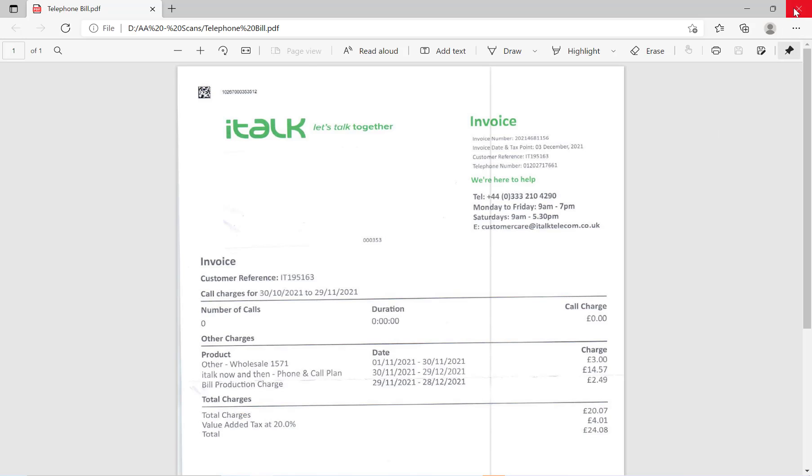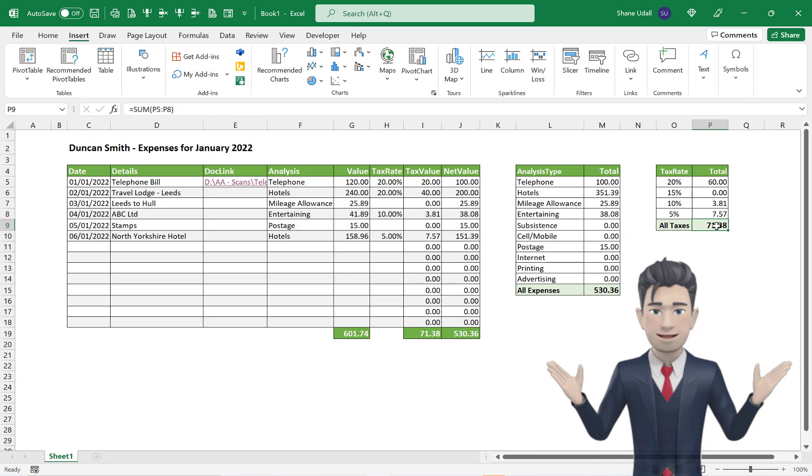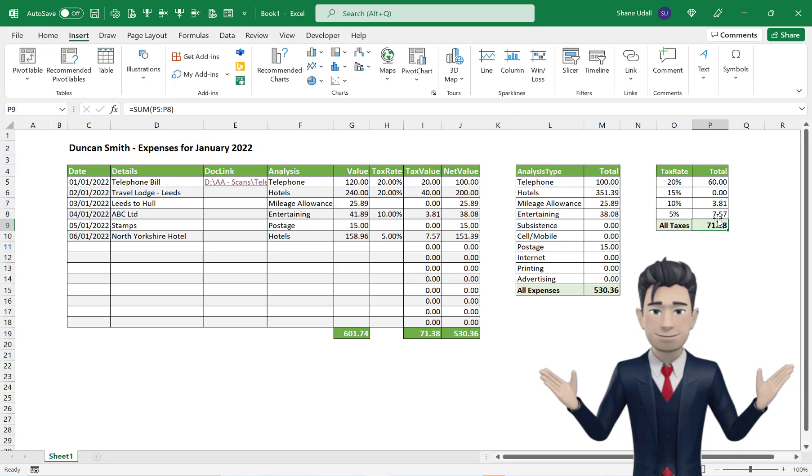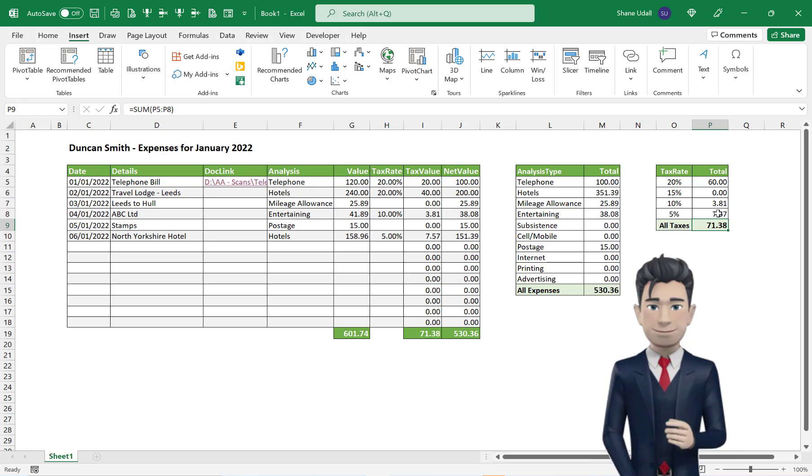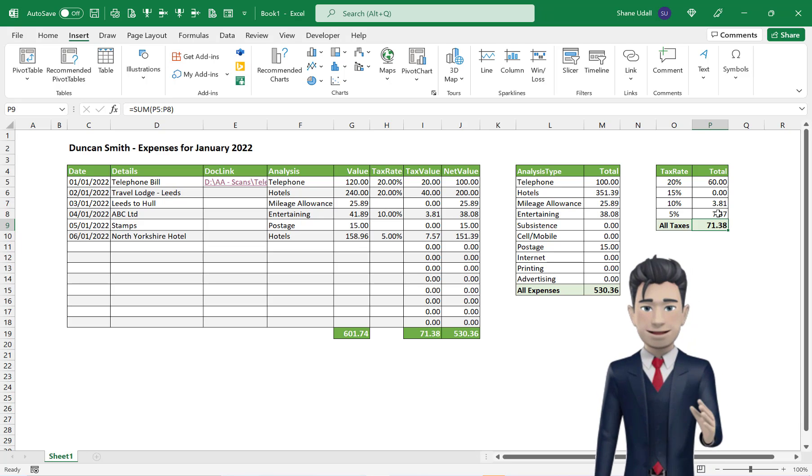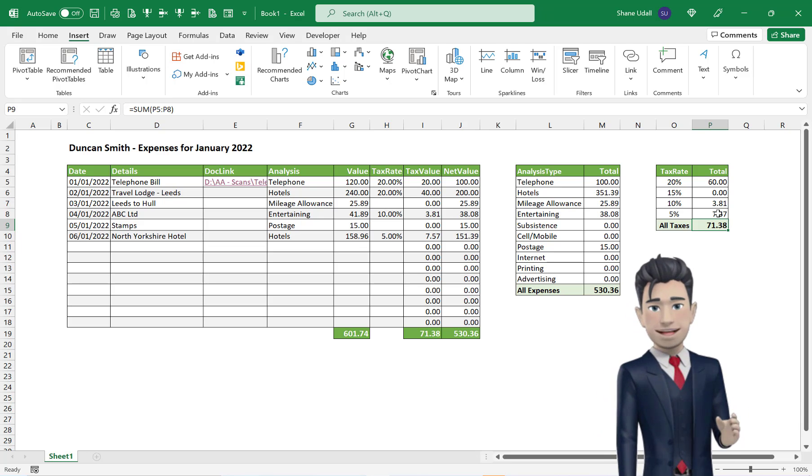Now tidy up the worksheet formats and make sure that you adjust your column widths to ensure that all contents are visible. And that's it. We have now completed our Business Expenses template.